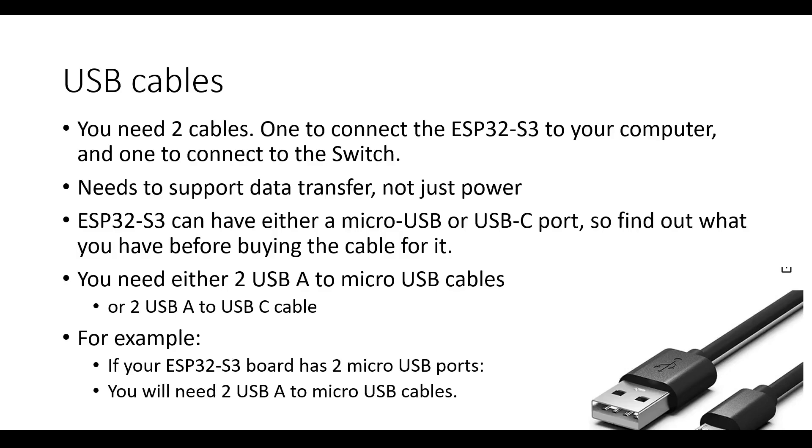Next, you need two USB cables. One to connect the ESP32-S3 to your computer, and one to connect to the Switch. Also, the cables need to support data transfer, not just power. So if you're using cables that you're not sure about and you're having issues with your setup, swapping out the cable might be something to try when troubleshooting. The ESP32-S3 can have either micro USB or USB-C ports. So find out what you have before buying the cable for it.